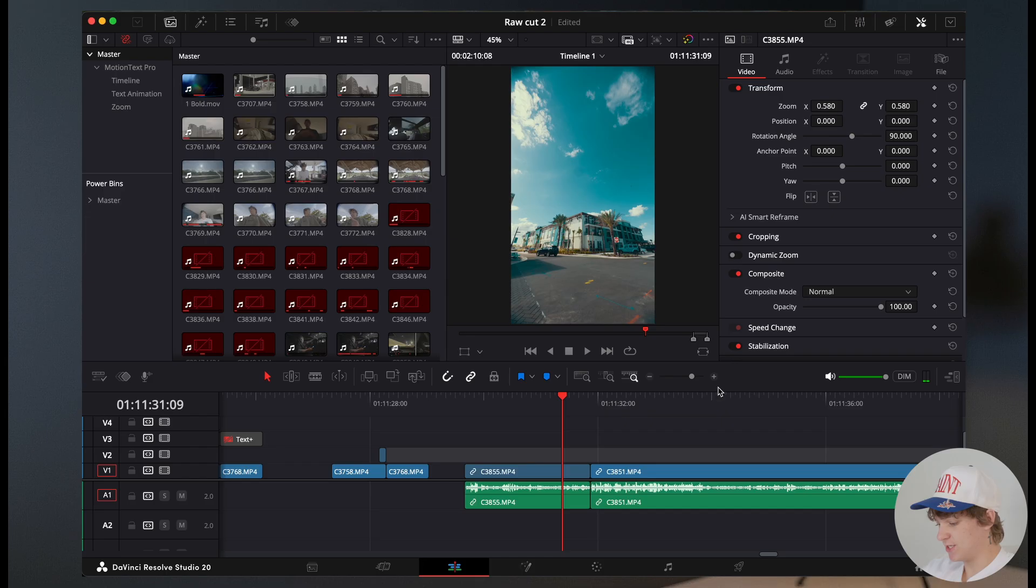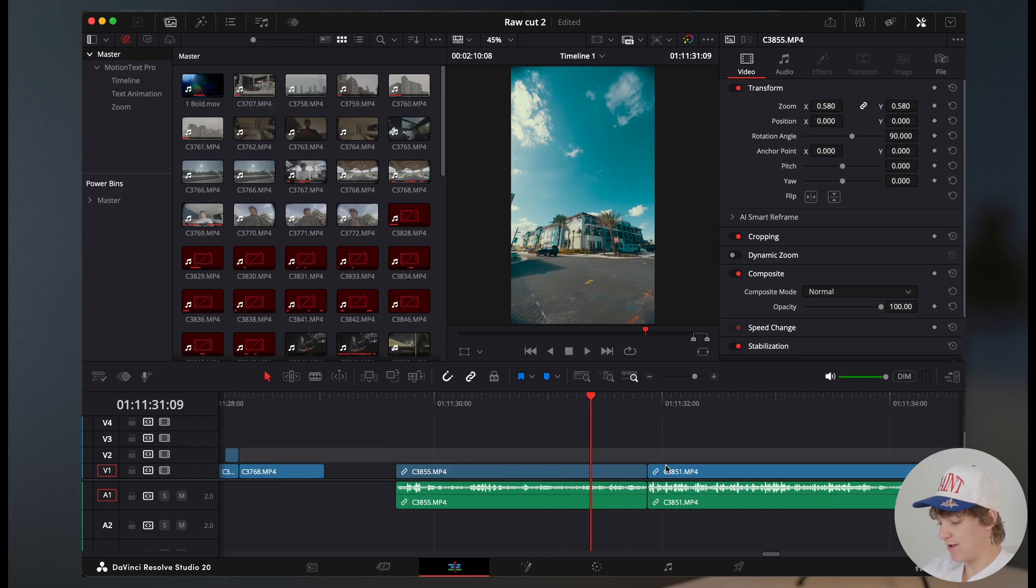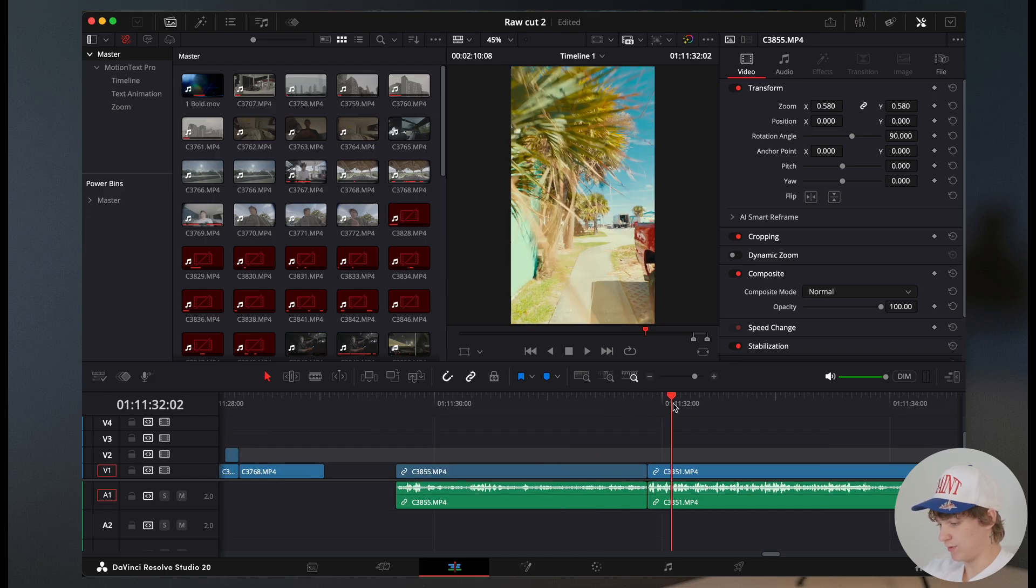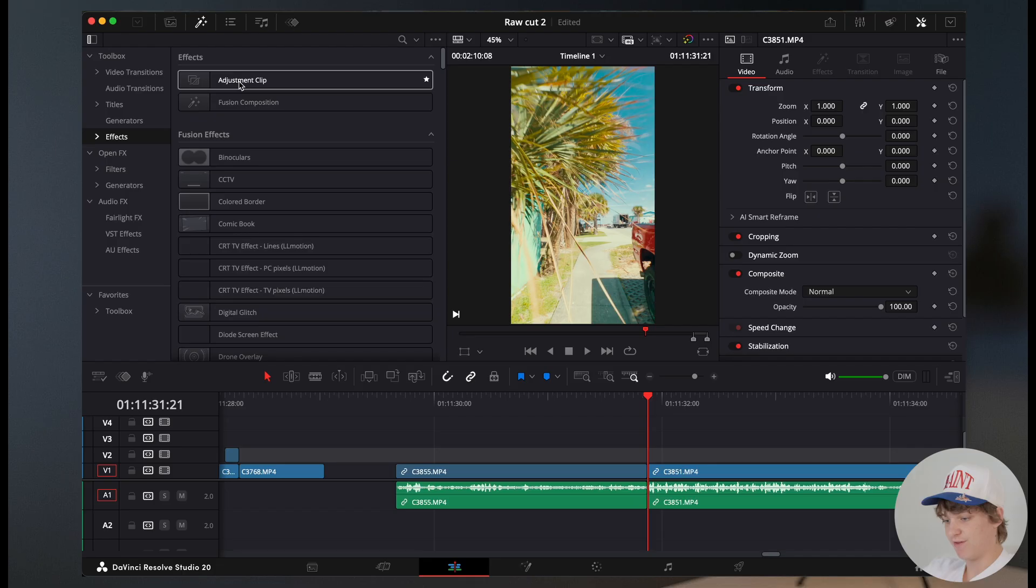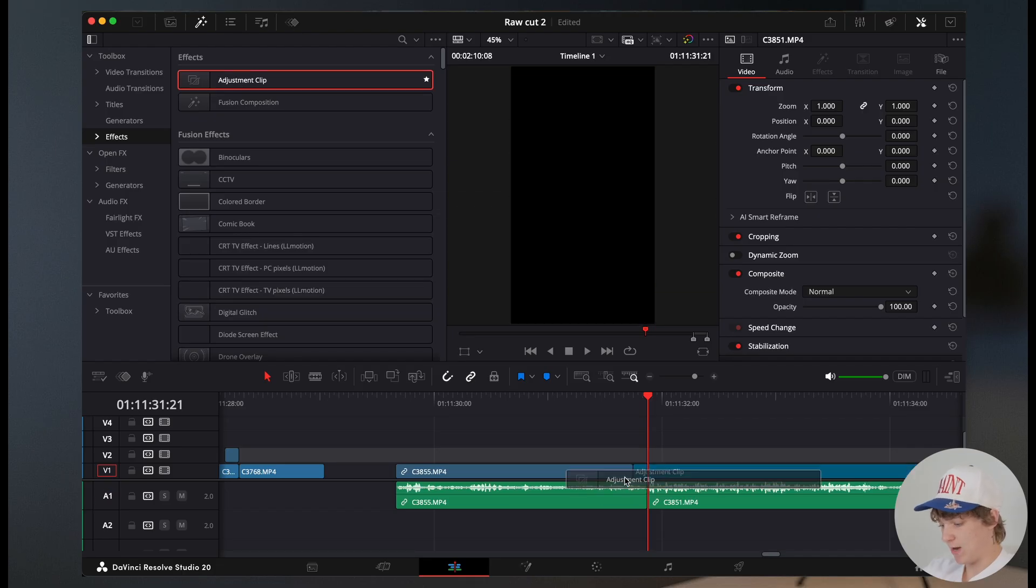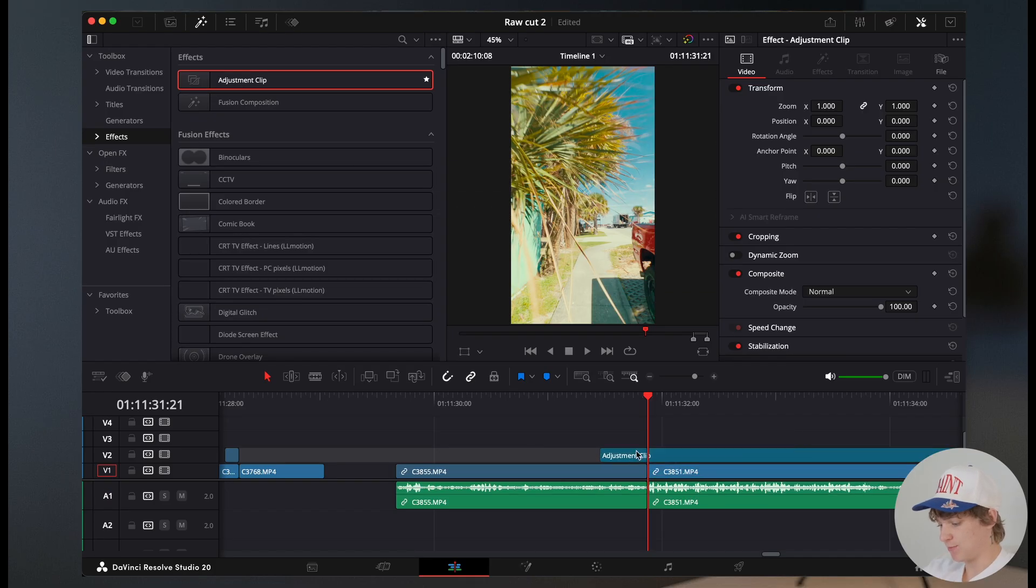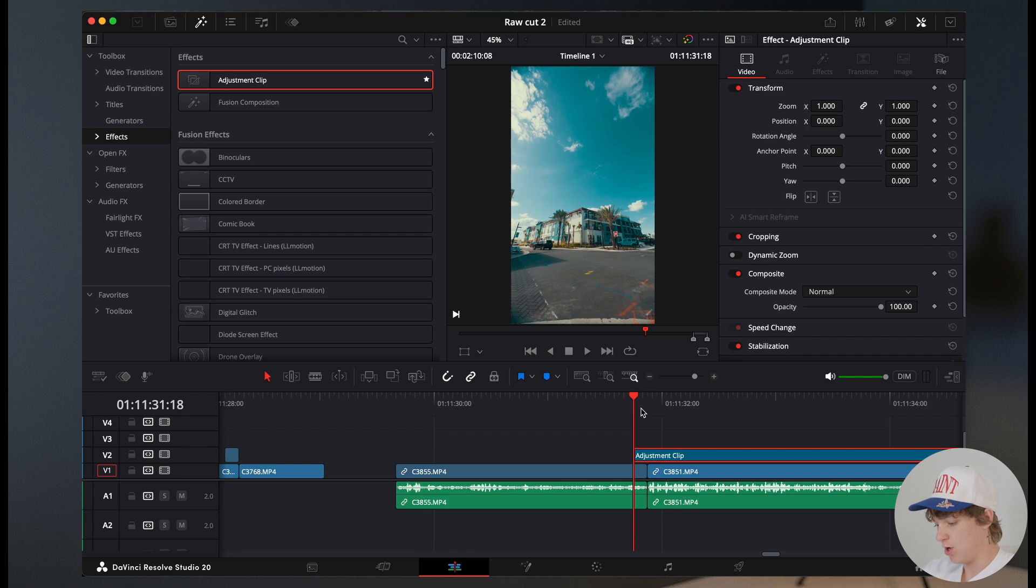Okay guys, so for the motion blur transition effect, we have two clips that I wanna transition into, and these are like cinematic type of clips. So what we're gonna do is head over to the effects page, drag down an adjustment layer, and we're gonna make it each side have three frames.